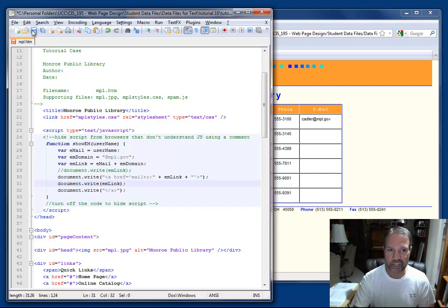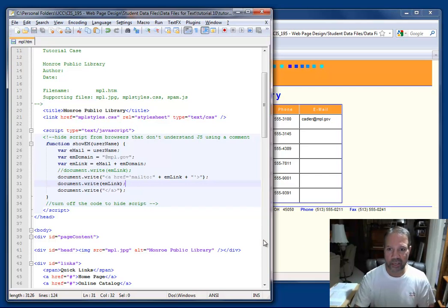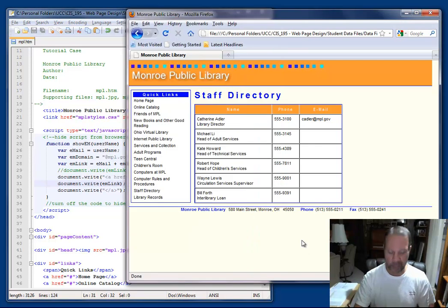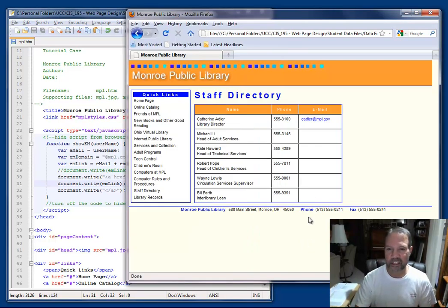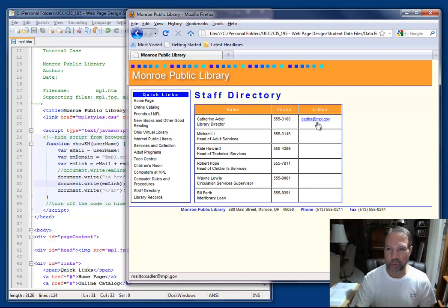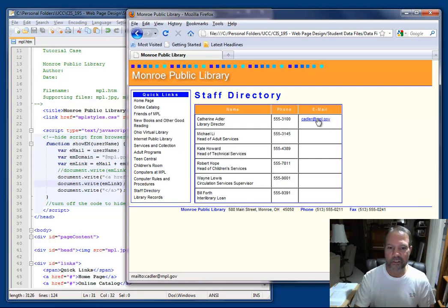I'm going to save these changes and then look over and press F5 to refresh. Now notice that the email address is refreshed, and when I point at it, it turns into a hyperlink. And then if you look in the bottom left corner of my browser, you'll see that it shows the proper mailto.